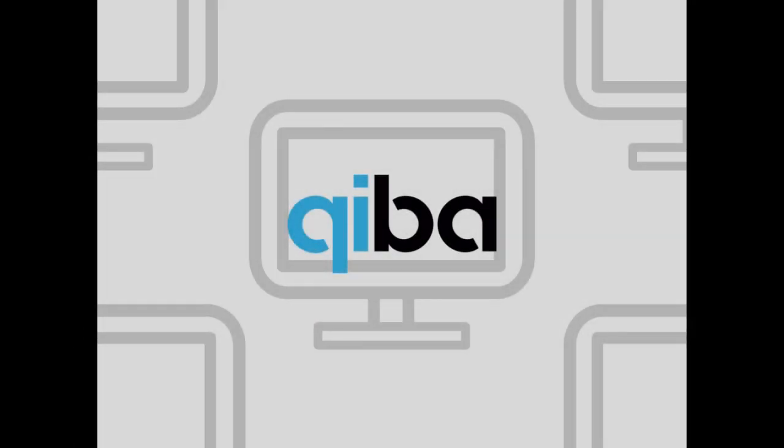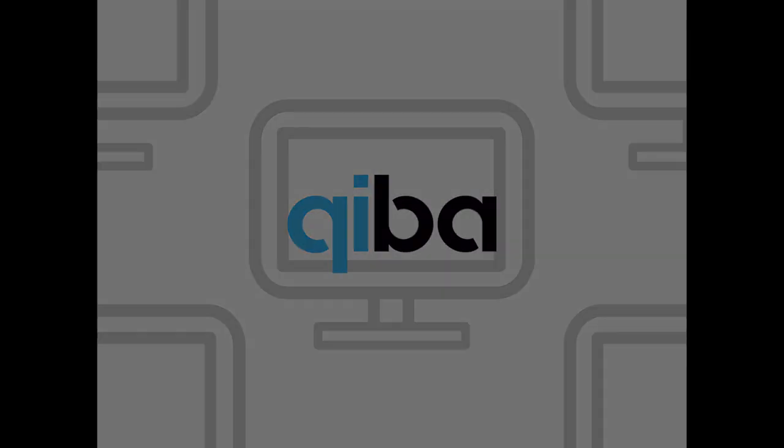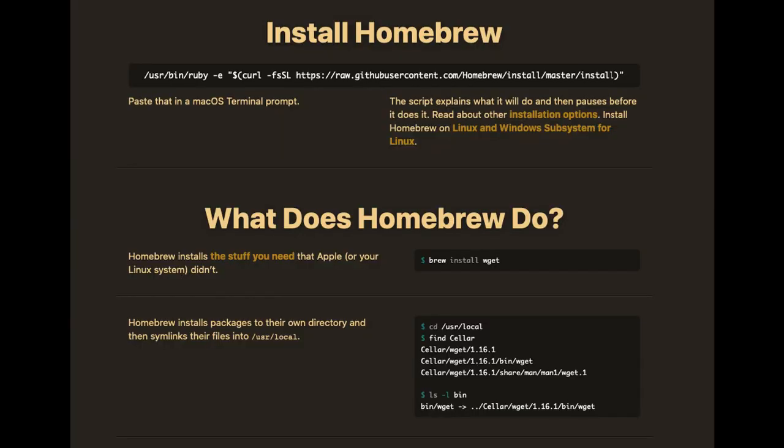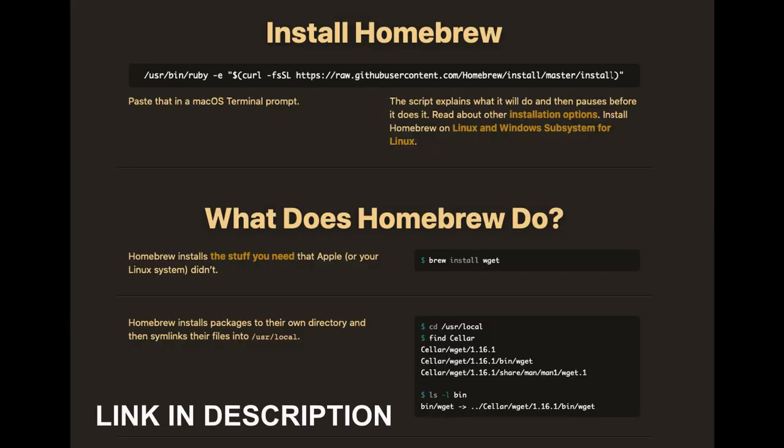Hello and welcome to this short explanation on how to use minicom to communicate with your Kivix device. First, install homebrew by following the link in the description.